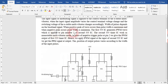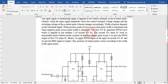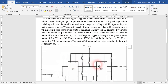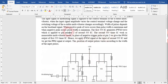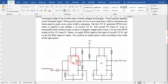The PWM output is applied to pin number 2, which is the trigger pin of the 555 timer IC — remember that. So the PWM signal is applied to pin 2 of the second 555 timer IC, which works as a monostable multivibrator. In place of a negative trigger pulse at pin 2, we give it the PWM output from the first timer IC. At the output of the second IC, we get the PPM signal. The position of the output pulse varies according to the width of the input PWM pulse, which is dependent on the modulating input signal.